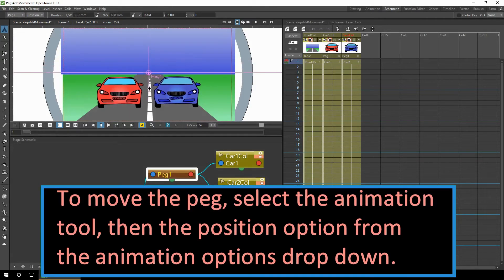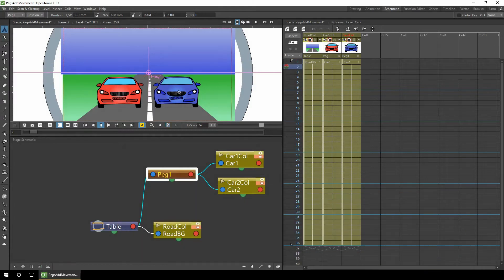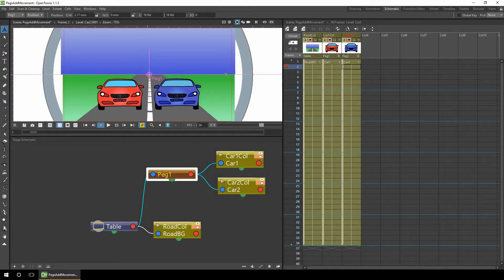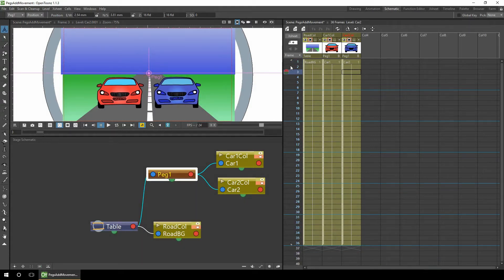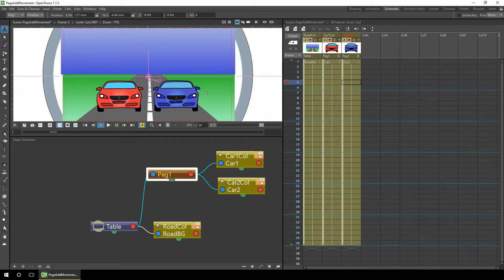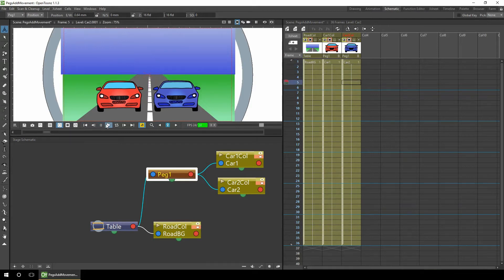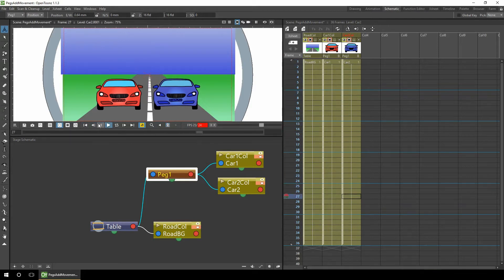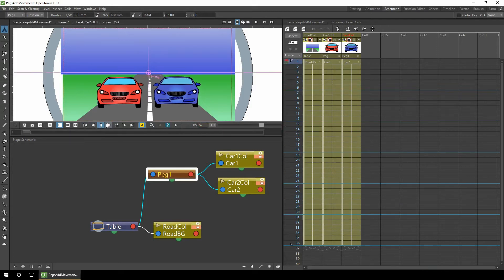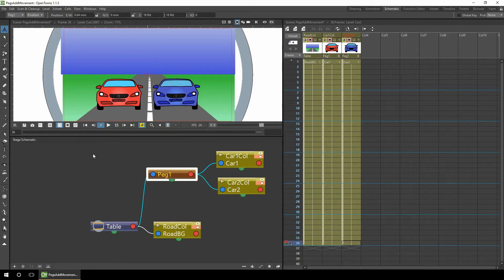We can move the peg up or down and the cars move with it. So all we need to do is place its position, move to the next frame, place it again, and just keep doing this to affect the position of the peg. Then if you play this simple animation, you see the cars vibrating on the road.